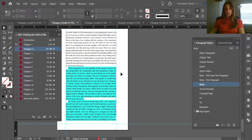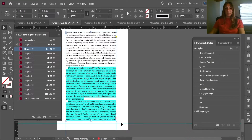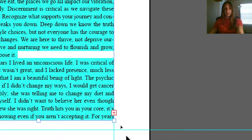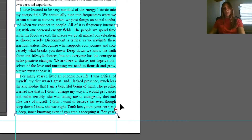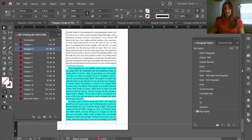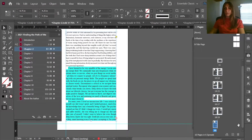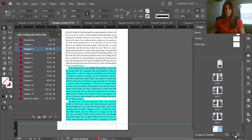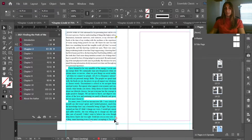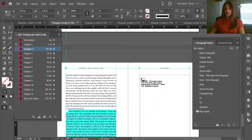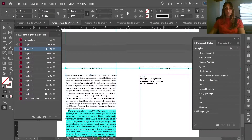As I get to the end of this chapter, I see that I have some overset text, which can be noticed because of this little red box with the plus sign inside. So I'm going to add some more pages to this chapter and let this overset text flow over using Shift+click.